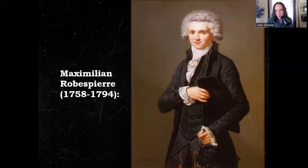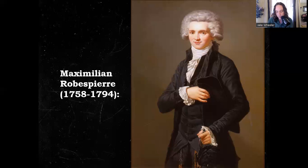He will view terror as a political tool. Remember, some men need to be forced to be free. He said of terror: 'Terror is only justice, prompt, severe, and inflexible. It is then an emanation of virtue.' He also said, 'Pity is treason.'